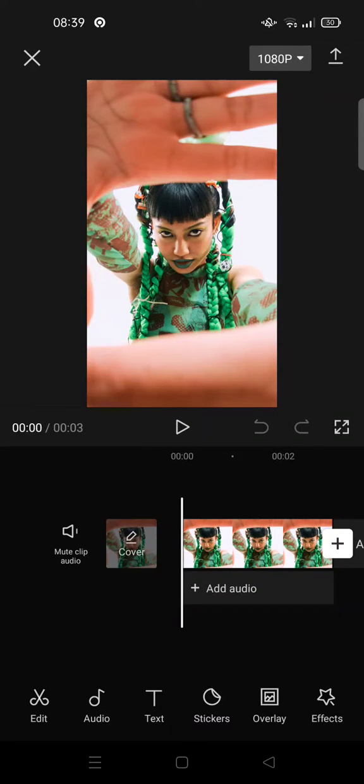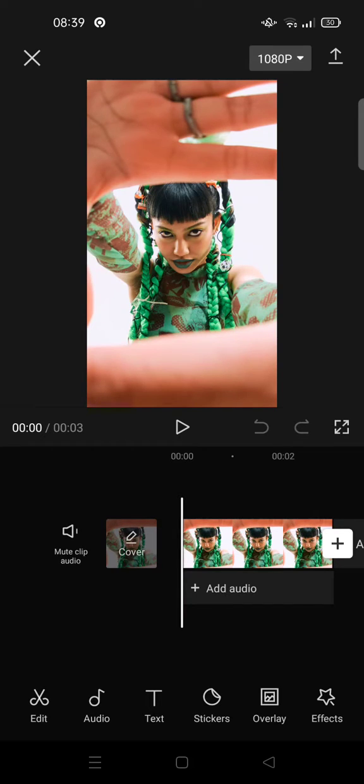Hey guys, welcome back to this channel. In this video I'm gonna show you this viral edit party strobe effect tutorial in CapCut.